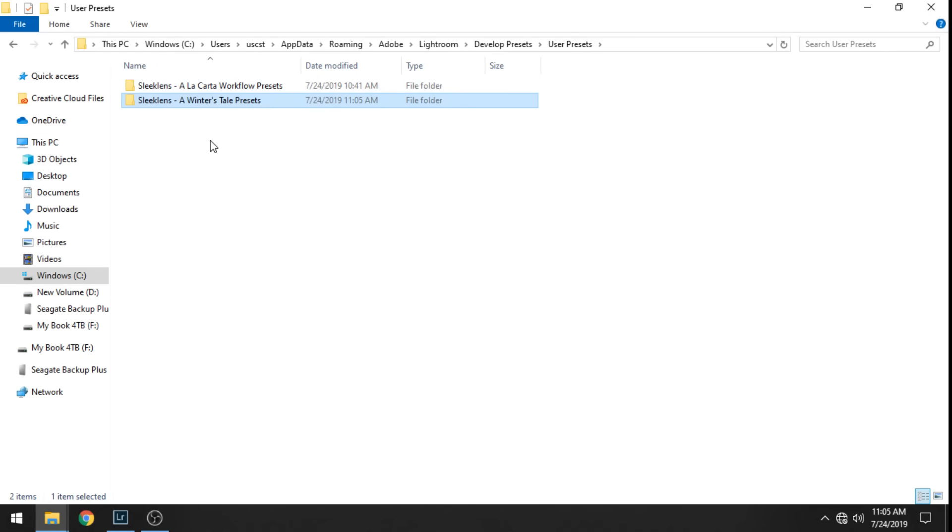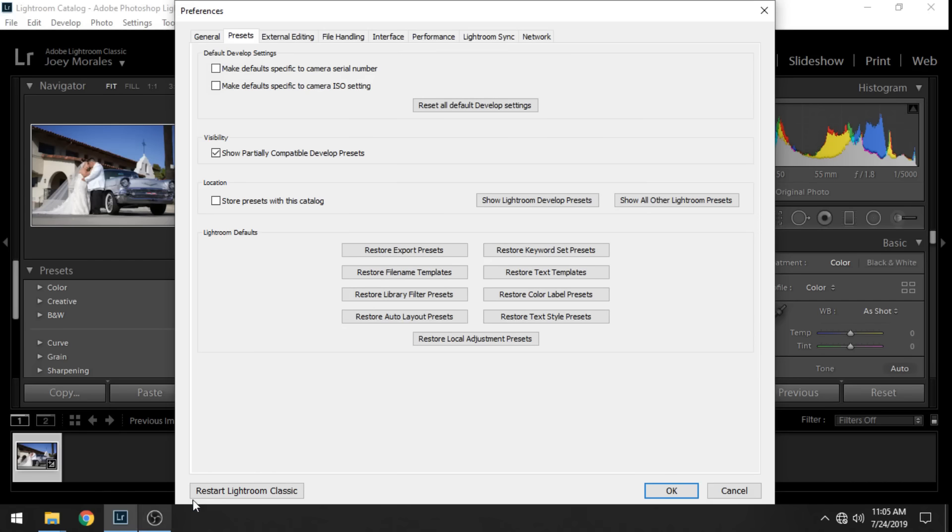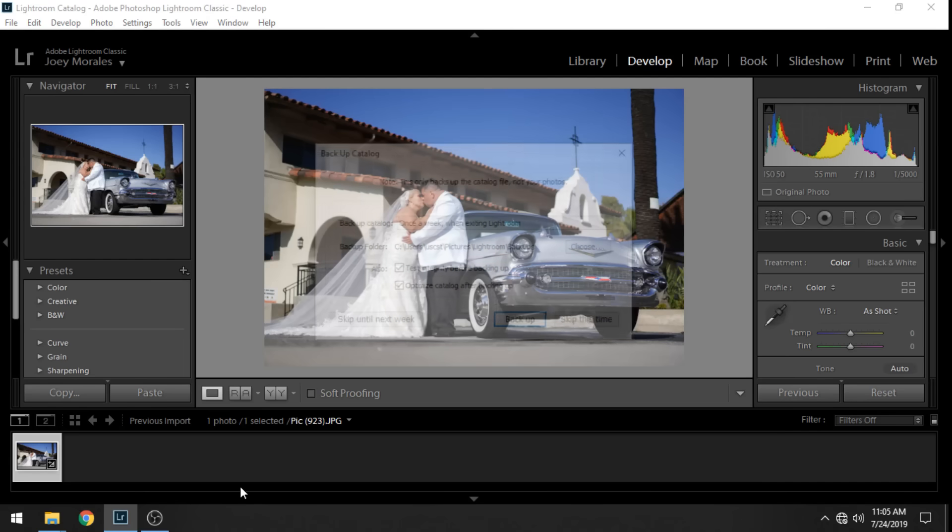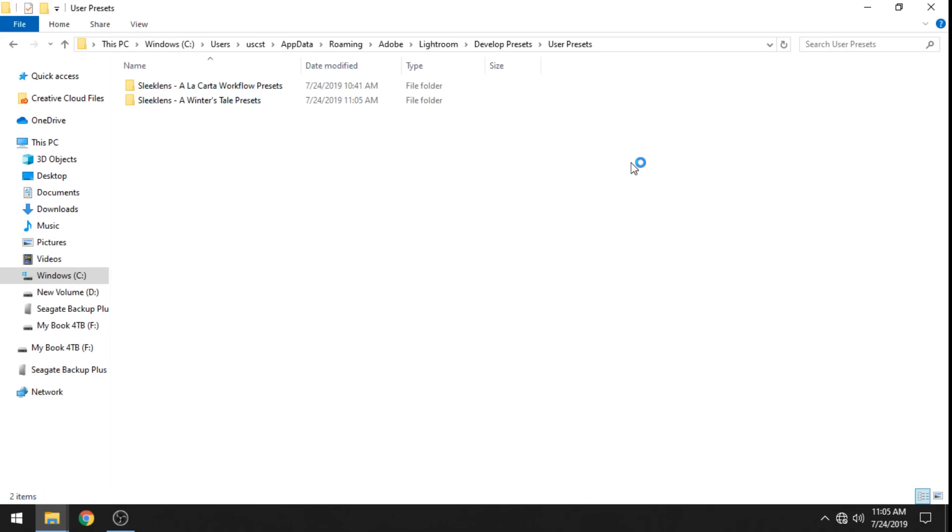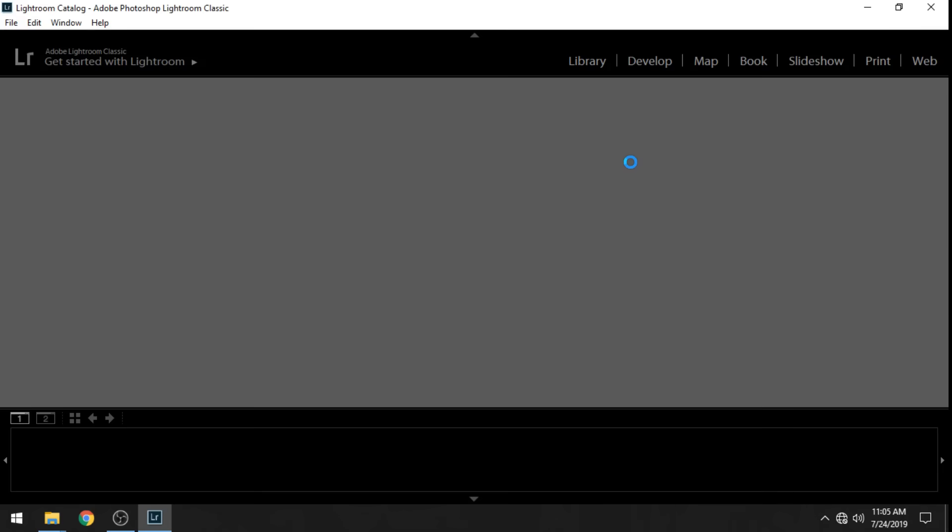Once it's there then you go same thing as you would with the XMP files, restart Lightroom Classic. It'll close itself and restart back up.